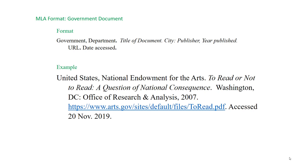MLA does not always require the URL, but most instructors prefer the URL in the citation. MLA does require the date accessed as the last element of the citation, which closes with a period.